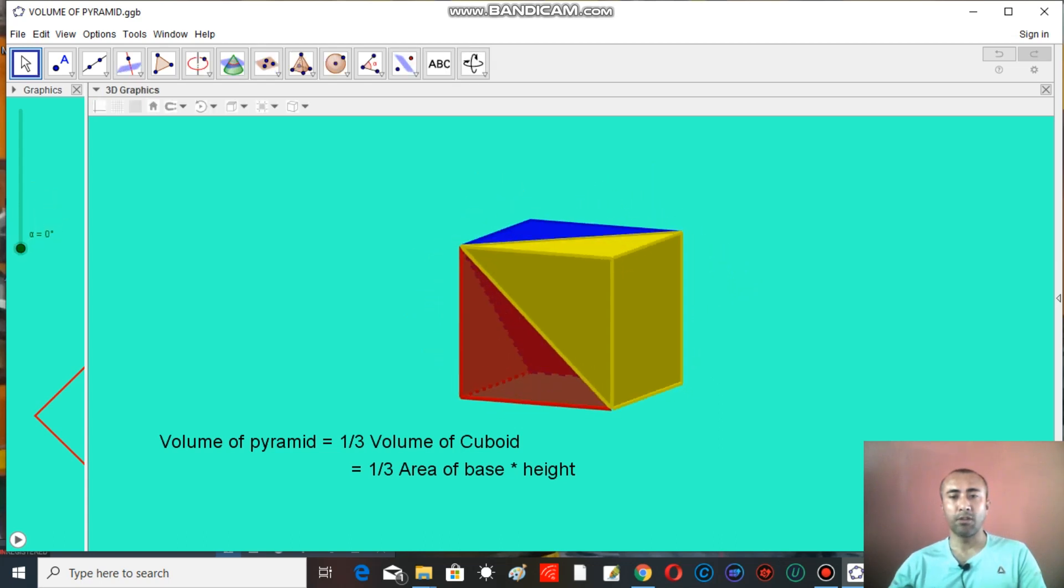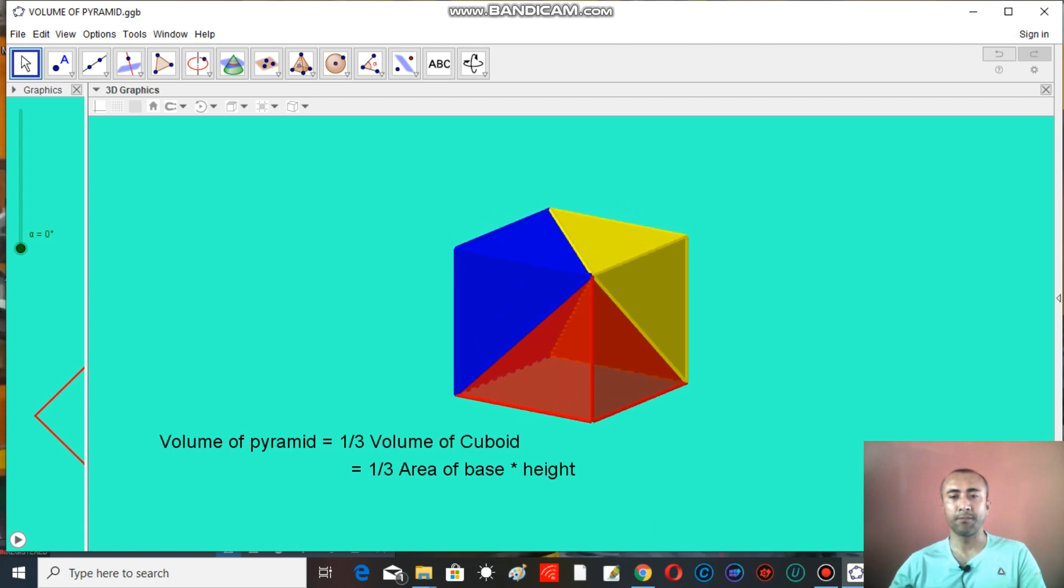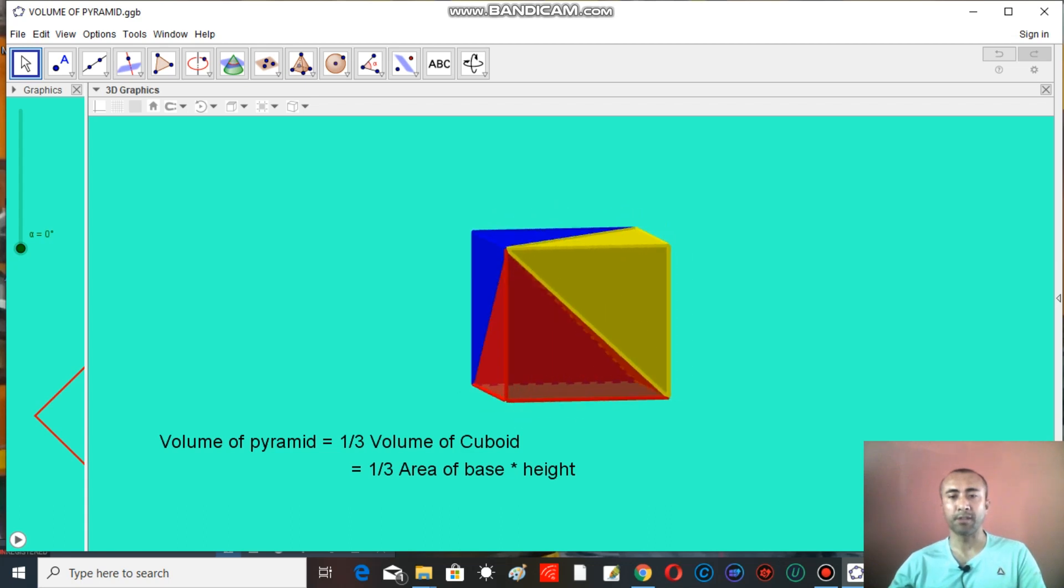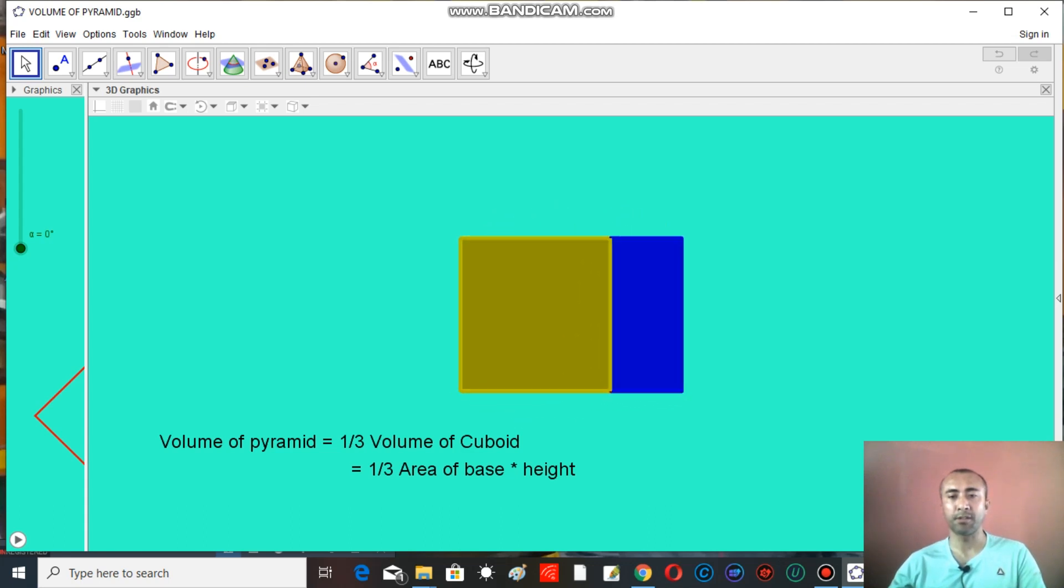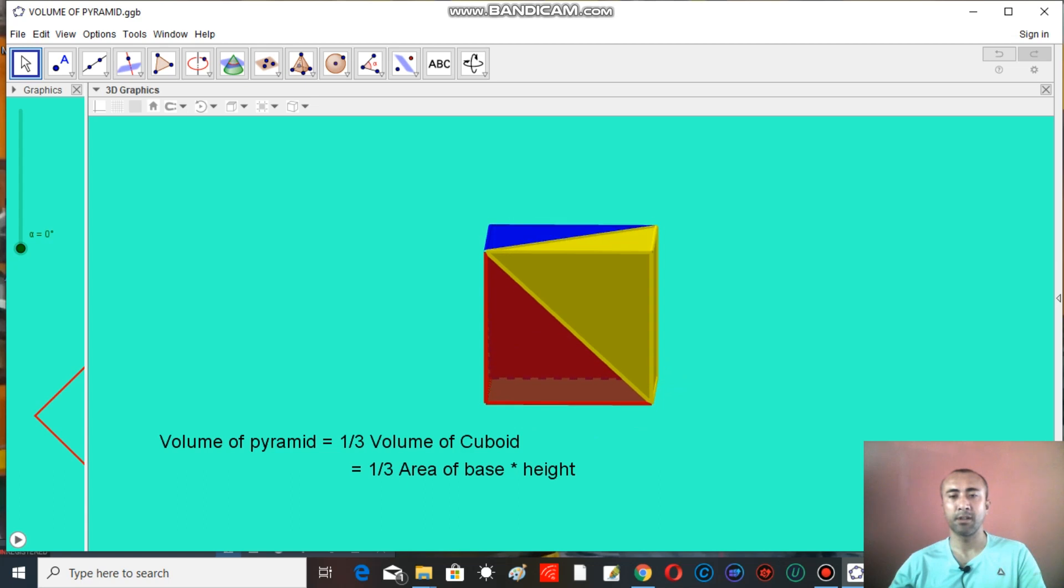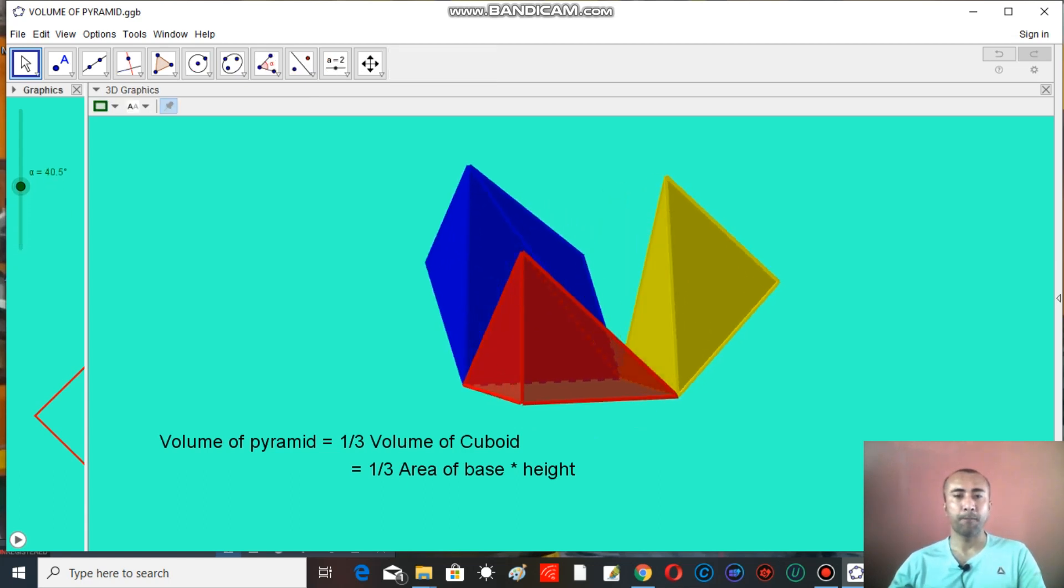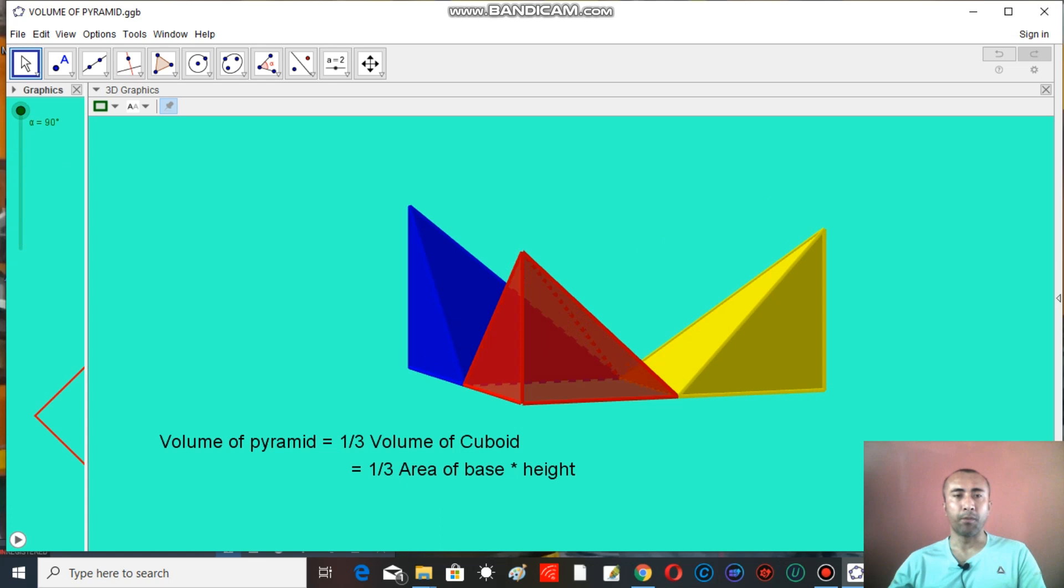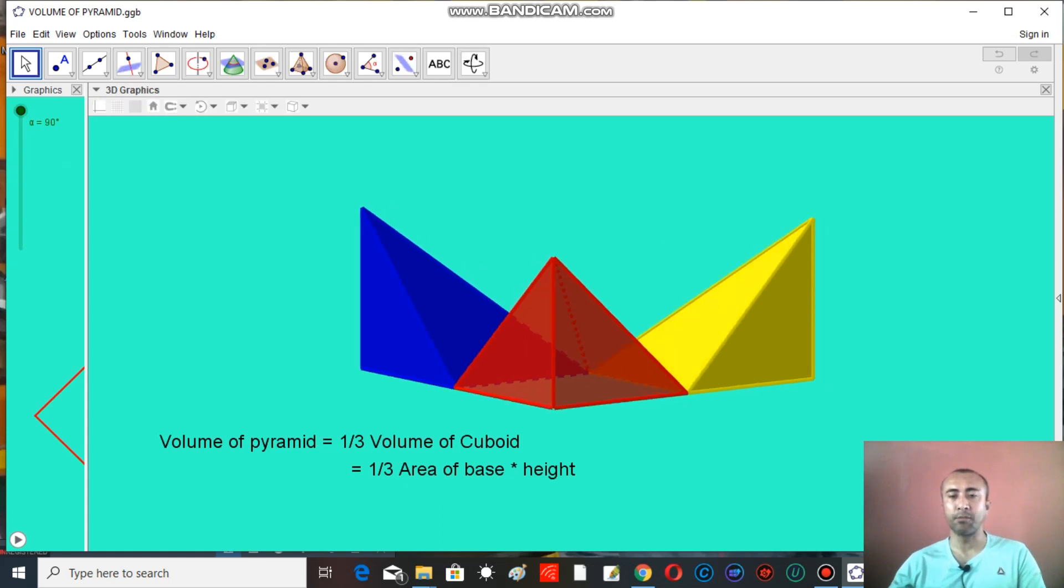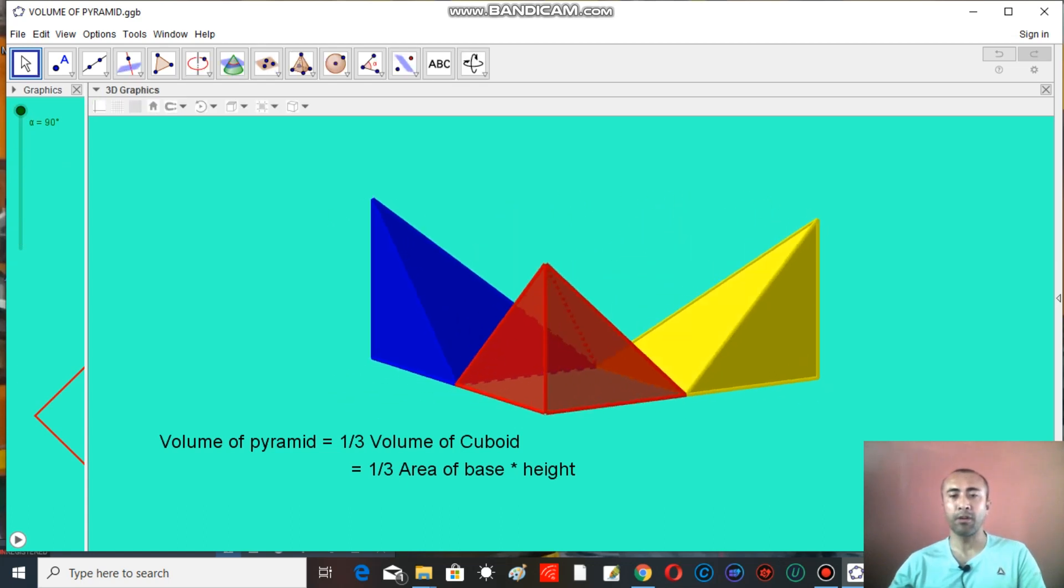So here we can see it's a cuboid. You can see it here, it's a cuboid that we have got. It means the volume of a pyramid should be one-third of the volume of cuboid.